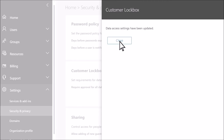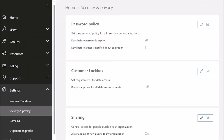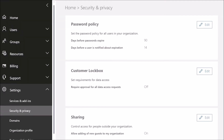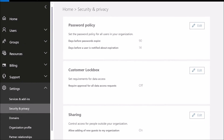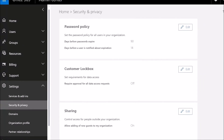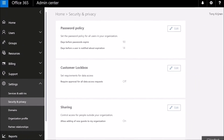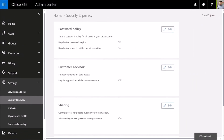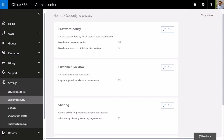When Customer Lockbox is turned off, support engineers will still need the approval of a Microsoft manager to gain access to your data, but they'll no longer need to get your approval through Customer Lockbox.